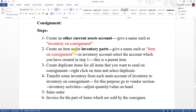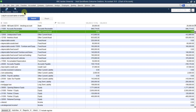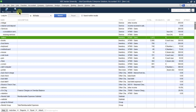Step number two: create an item. Now you have to create an item as well. Create an item under Inventory Part and give it a name such as 'Item on Consignment.' We have to divide our items into two parts — which items do you want to consider on consignment? In the asset account field, you must select the inventory account you created in step number one: 'Inventory on Consignment,' rather than the common inventory account.